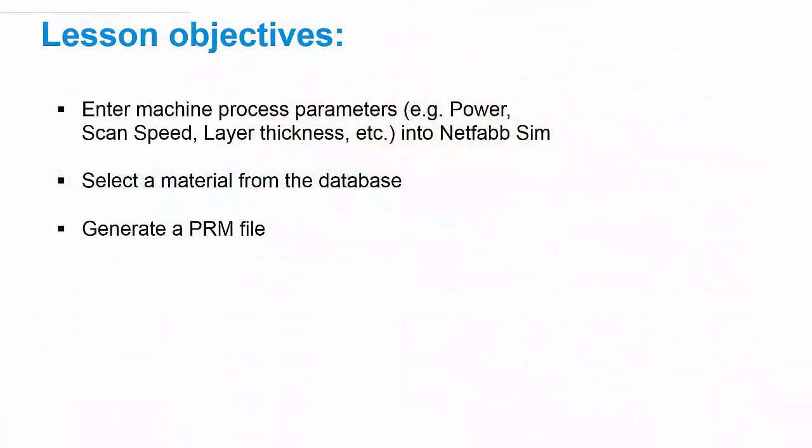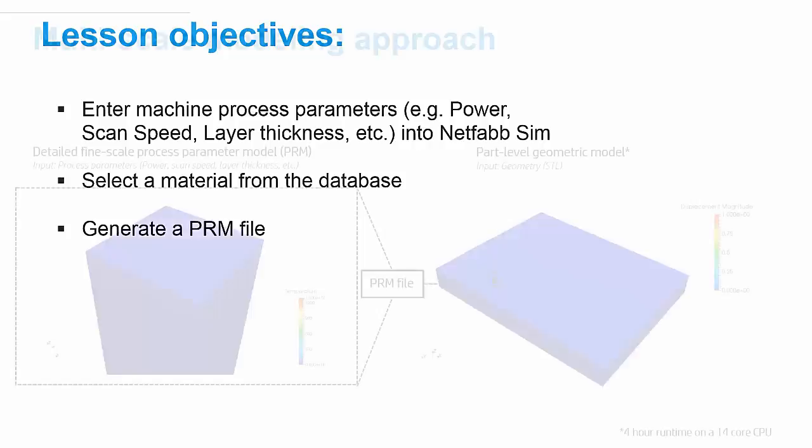The objective of this lesson is to show you how to enter machine process parameters, such as power, scan speed, layer thickness, etc., into NetFab Simulation. The lesson also covers how to select a material from our material database, and then how to combine those process parameters with the chosen material in order to generate a PRM file.